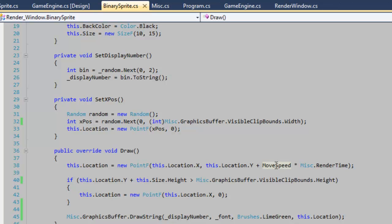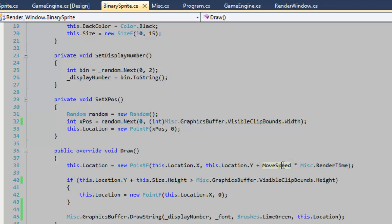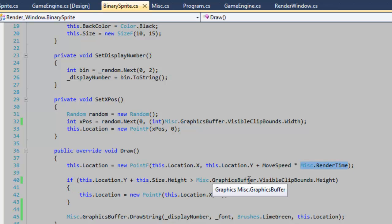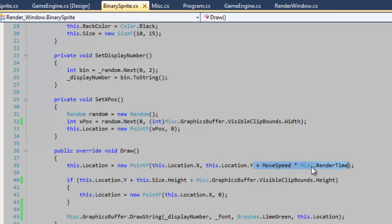So the move speed is like 500 or something right now. And that's pretty much a multiplier saying how fast the object is going to move in relation to other objects. And then the render time is also a multiplier. So basically the more time it takes to render something, the further you want to move on the y axis.